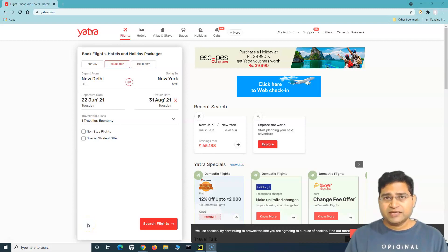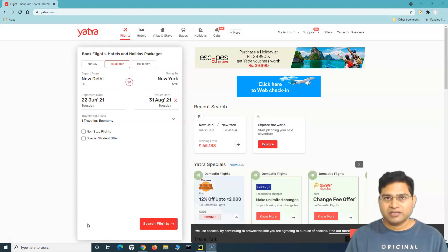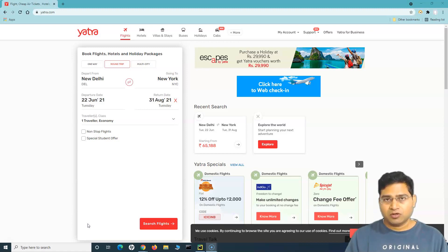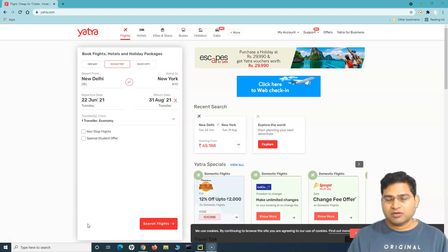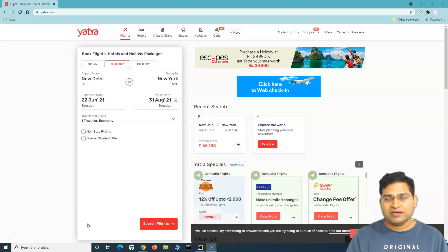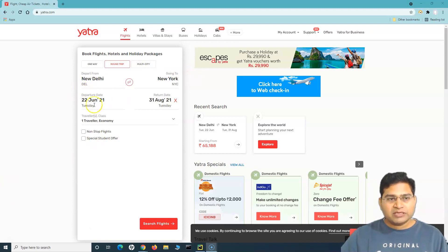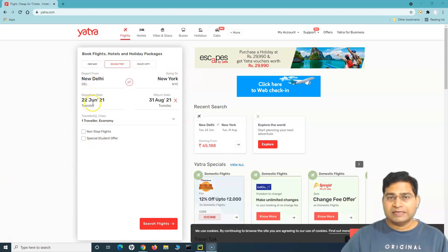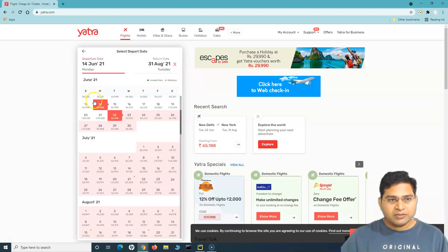Hey everyone, welcome back. In this Selenium Python tutorial we are going to learn how you can handle calendars in Selenium Python. In the previous tutorial we have already seen how you can handle auto suggestion dropdowns. In a travel website you have the auto suggestion dropdown to select depart from and going to, and also the calendar to select departure and return dates. We've done the first bit, now let's see how you can select dates from the calendar.